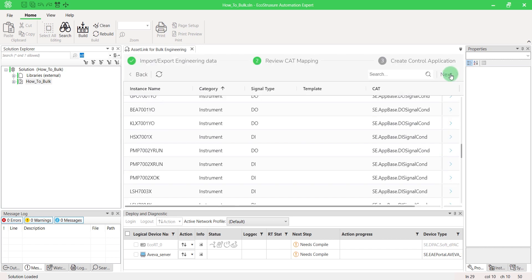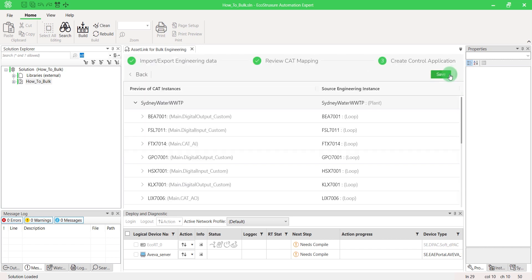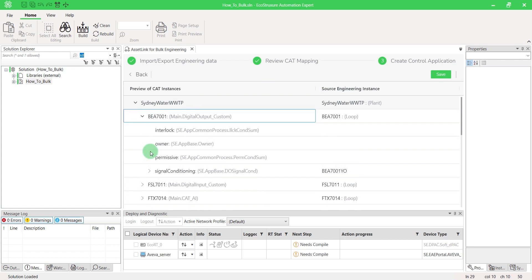Finally, click on Next to sum up and check all instances that will be created. Press Save to finalize the operation.